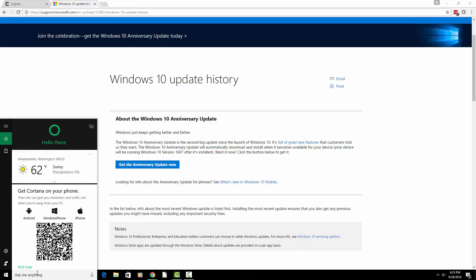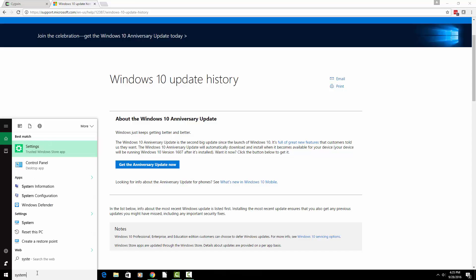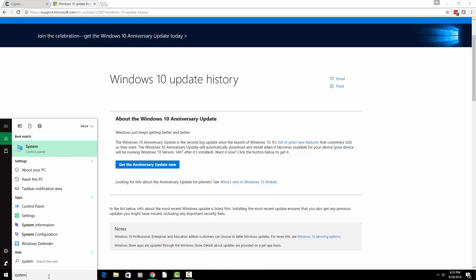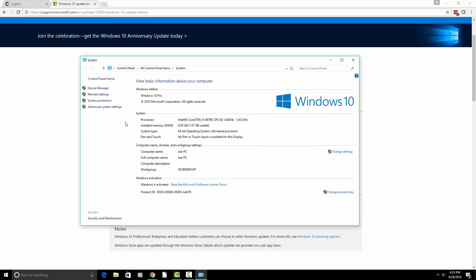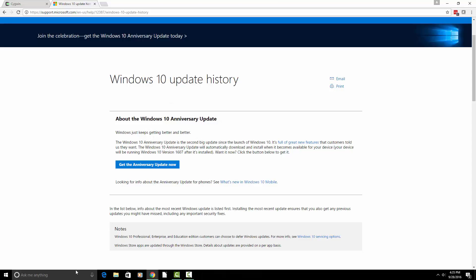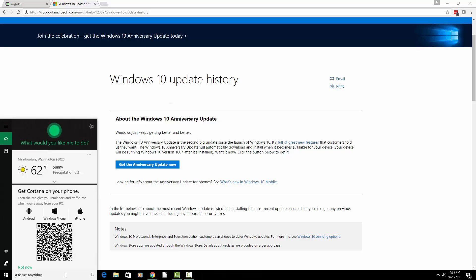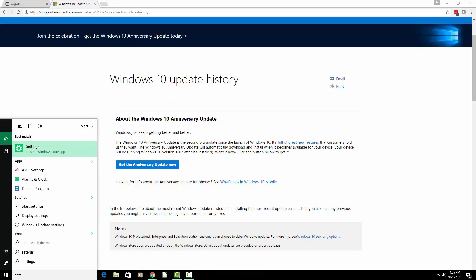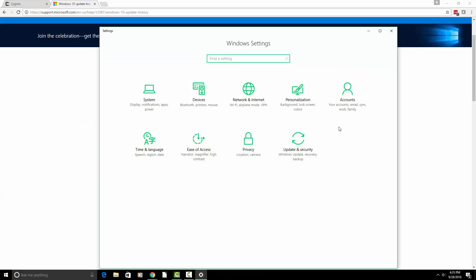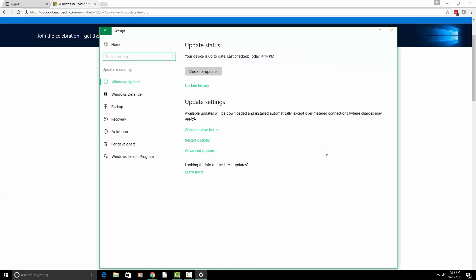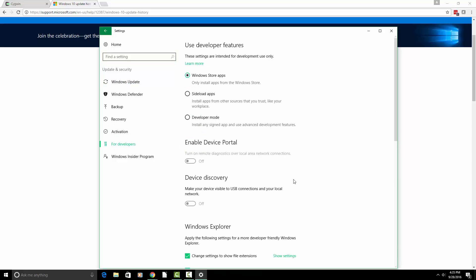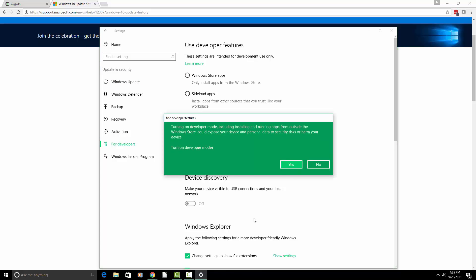Next, we're going to actually go into the search bar and we're going to type system. And this is going to open up the system control panel. That is not what we wanted. It's actually settings. Go ahead and it's the trusted Windows store app. So we're going to go to update and security, and then we're going to go to for developers, and we want to enable developer mode.